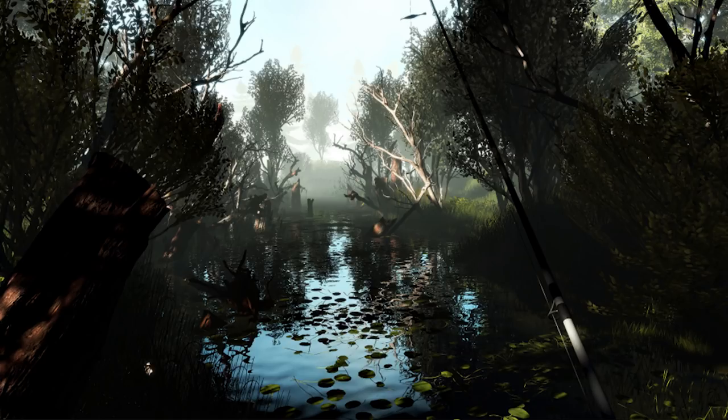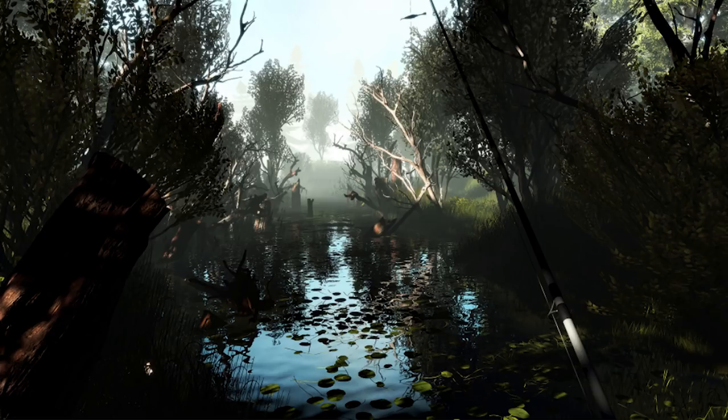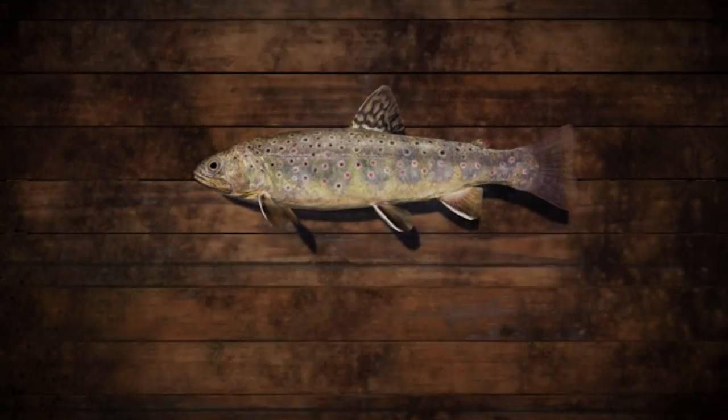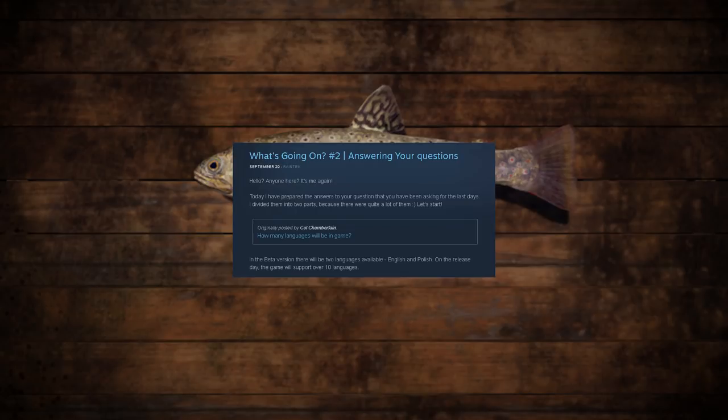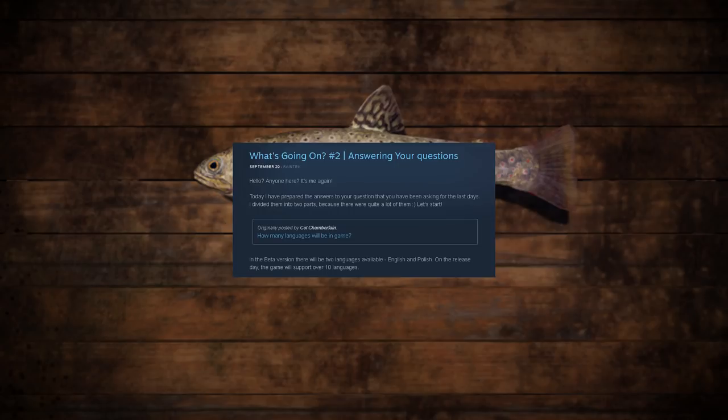Let's get right into the Q&A. Now all the answers in this video come directly from the developer news feed and I'll have a link to that in the description below. The first question asked was how many languages will be in game. The developer's response is that in the beta version there will be two languages available: English and Polish. But on the release day the game will support over 10 languages.